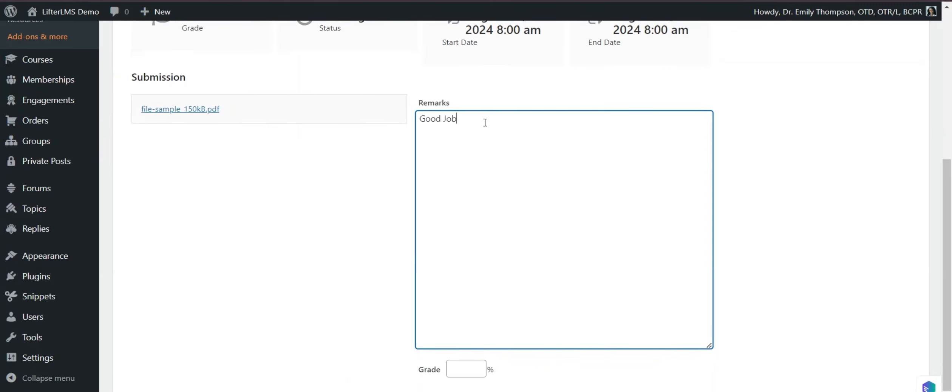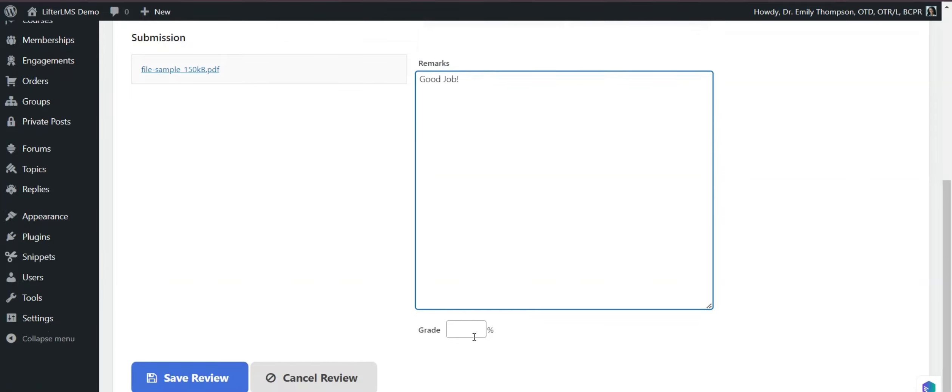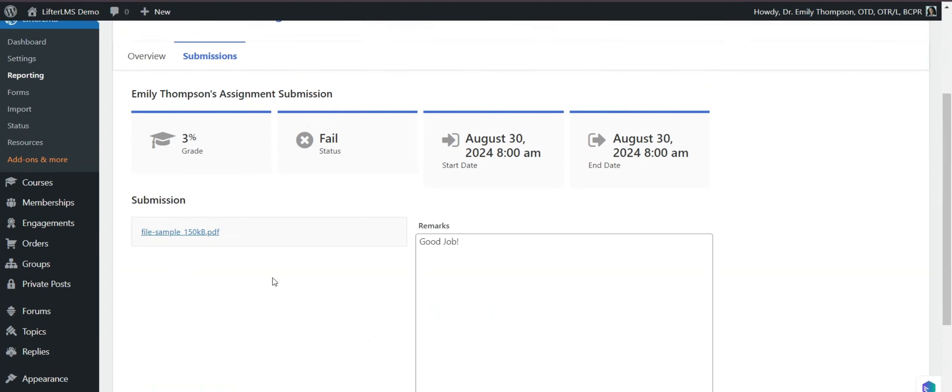I'm adding good job. Then we can add the grading percentage. I will add 100%. Then I have to click on save and review.